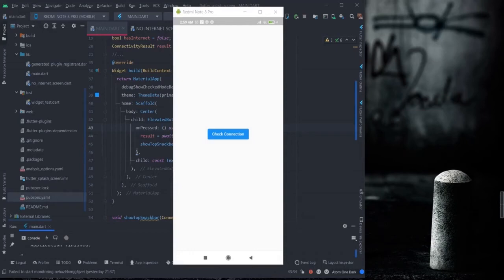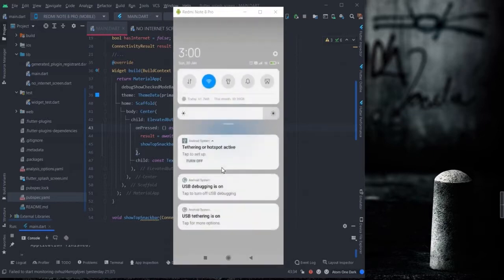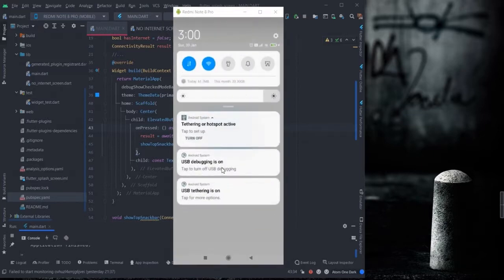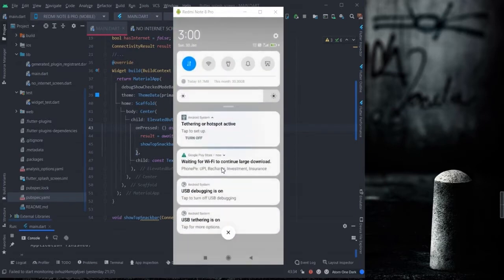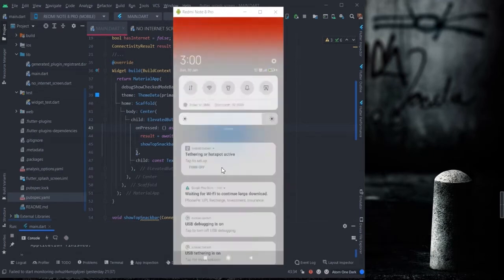I'm back again with another interesting Flutter tutorial. In this video we will talk about an internet connection checker, which is used to check whether there is an internet connection in your app or not. If there is internet on, it will show 'you have internet', and if your internet is off, it will show there is no internet.